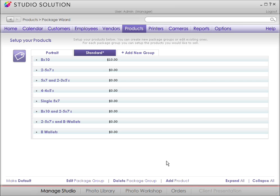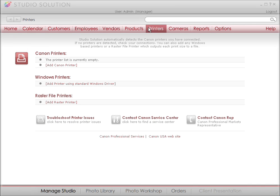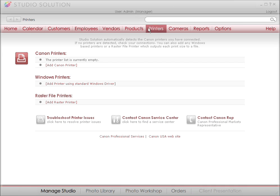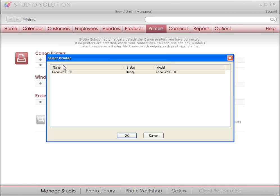Now let's talk about printing. On your menu bar, select Printers. Just so you know, once you set up printers with Studio Solution, you don't have to do it again. The entire printing workflow is automated. Okay, if your studio is like mine and is equipped with any Canon IPF printers connected to your system already, Studio Solution will see those and automatically add them to the Canon Printers list, here.